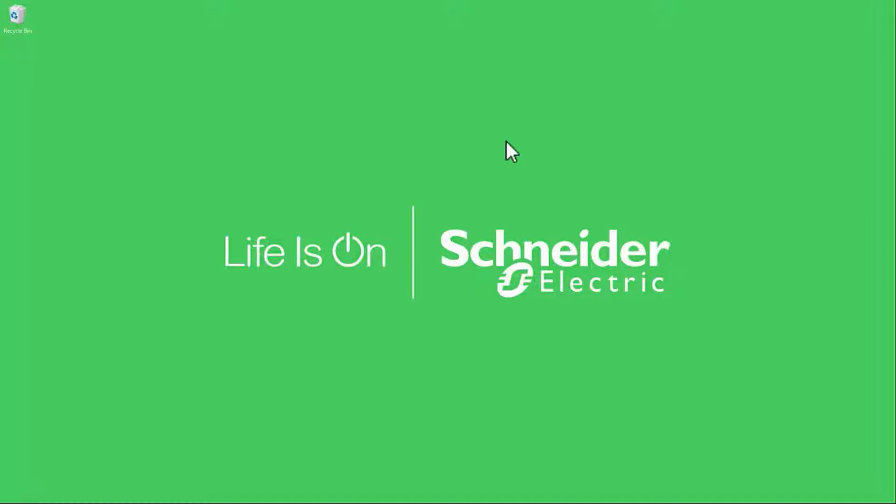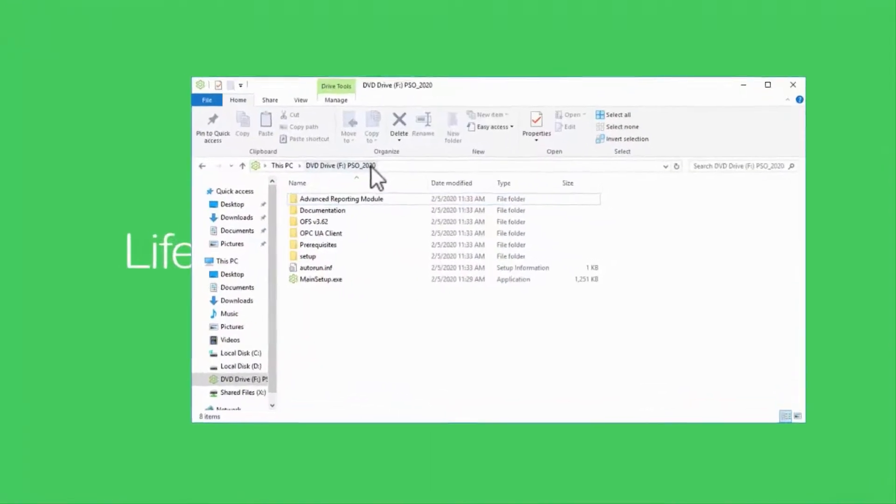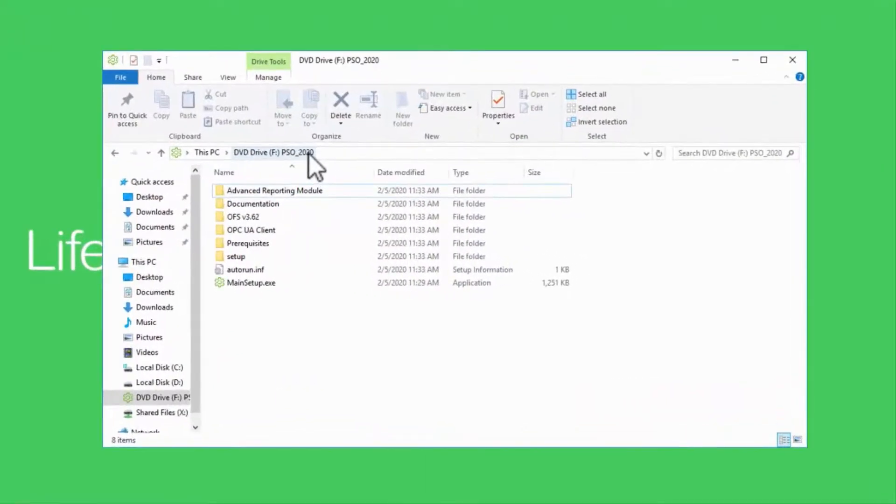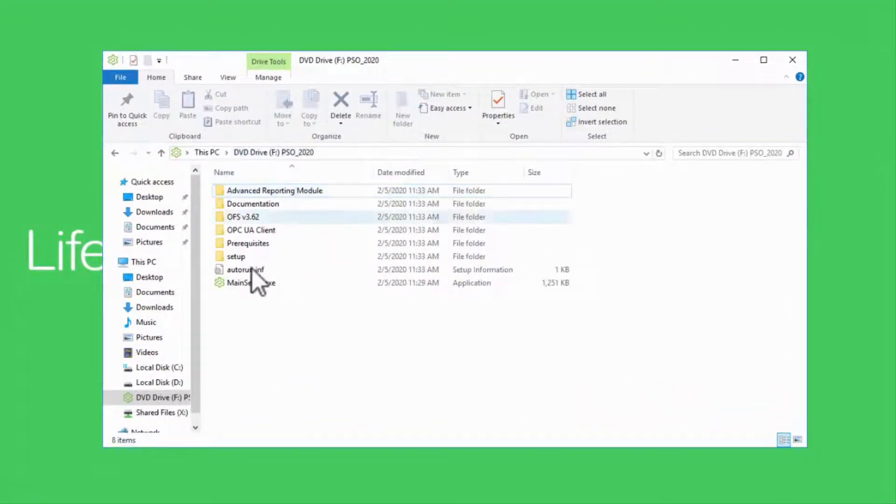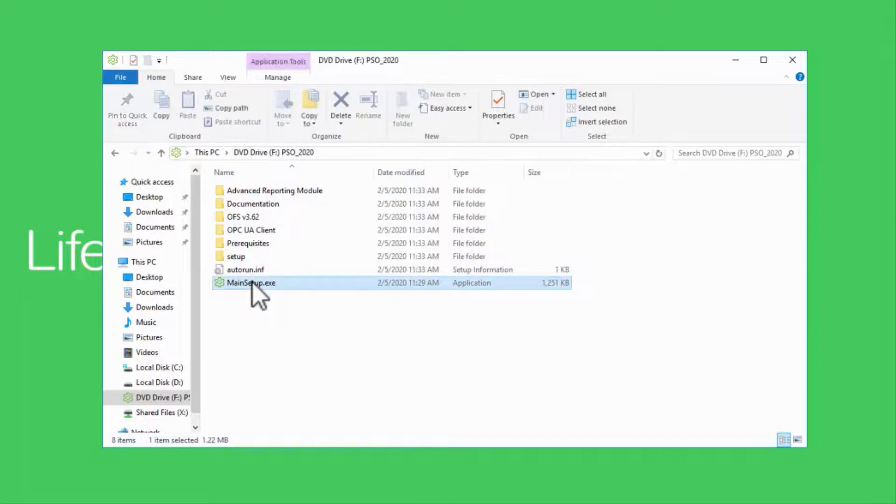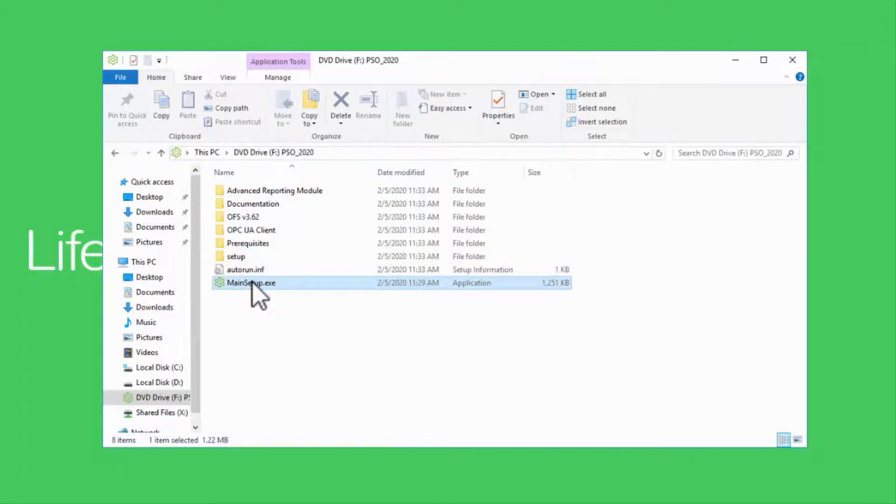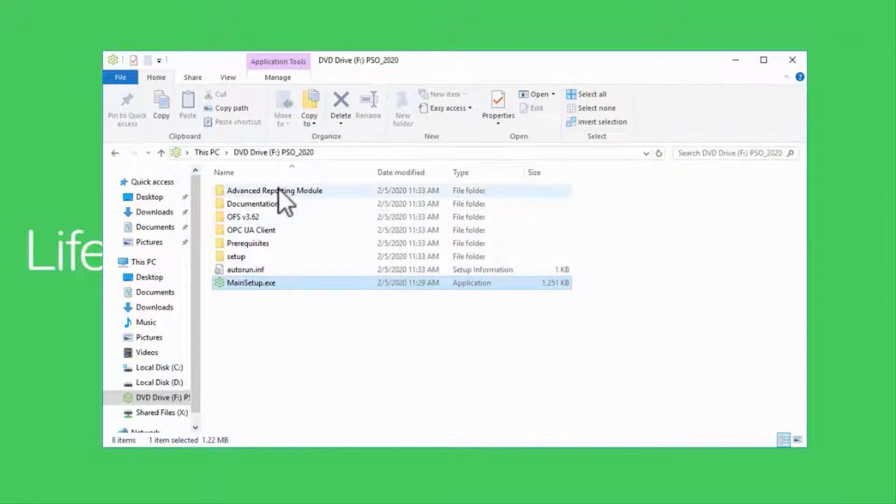As before, I'll be stepping through the most common options for a server setup, so please refer to the system guide if you have a different setup. On board the disk, there are several installers. Main setup will install the main software, but we also have folders for advanced reporting, if that was purchased.